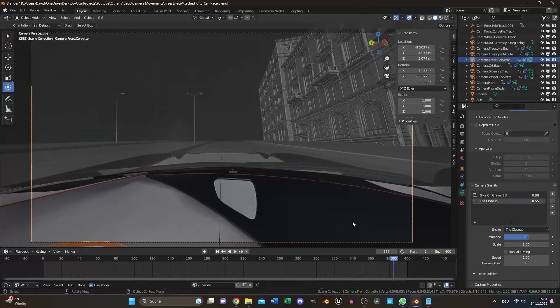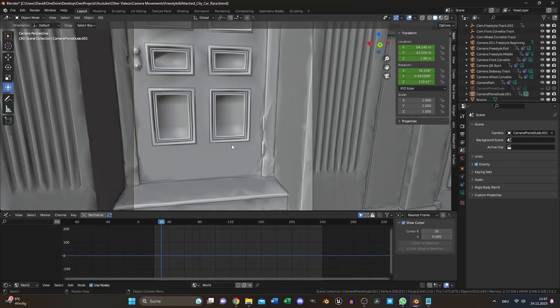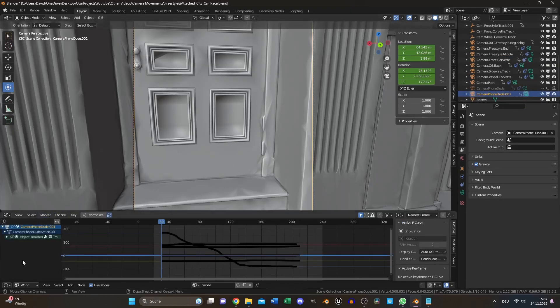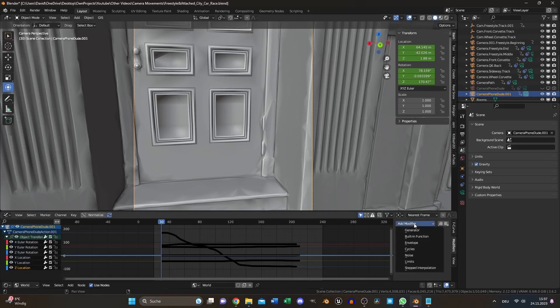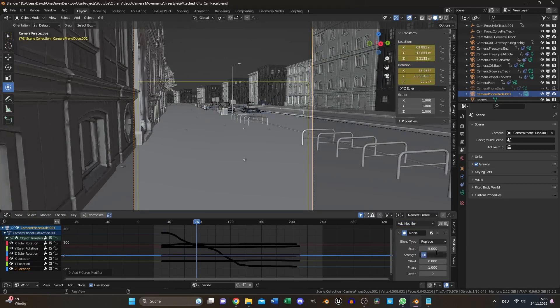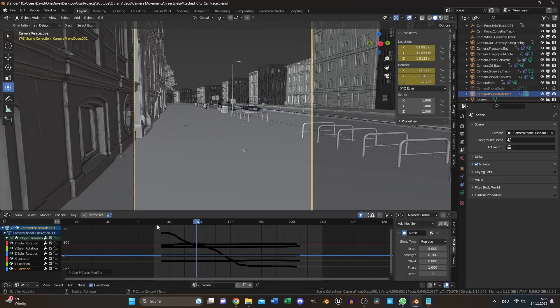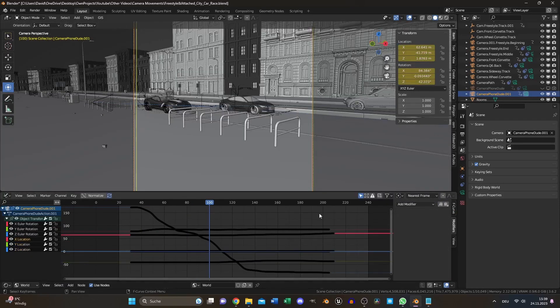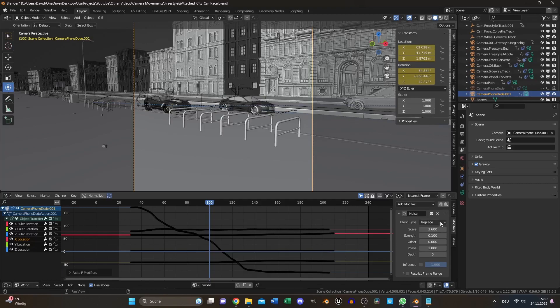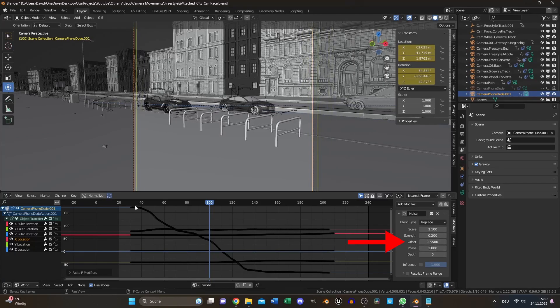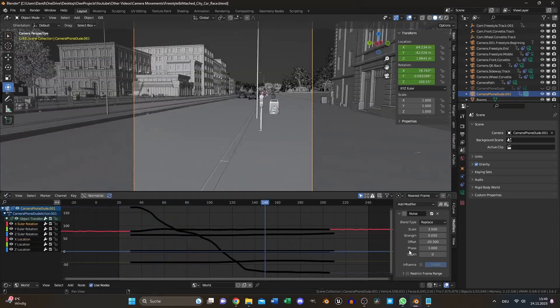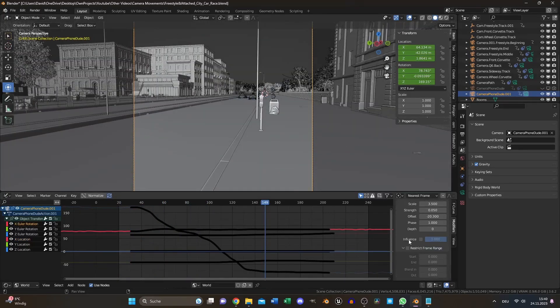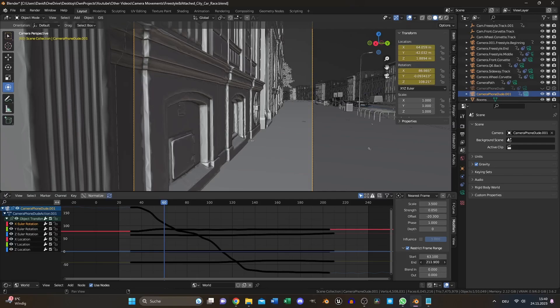However, you don't have 100% control over it. That's why you can also create Manual Shake. Select your camera, open the graph editor and open object transformations. Select one, go to modifiers and add noise. Adjust the scale and strength for a natural shake. Copy the noise modifier if needed and paste it on the next location. But don't forget to change the offset to avoid generic movements. And every restrict frame range to blend the camera shake to specific timestamps or between multiple ones.